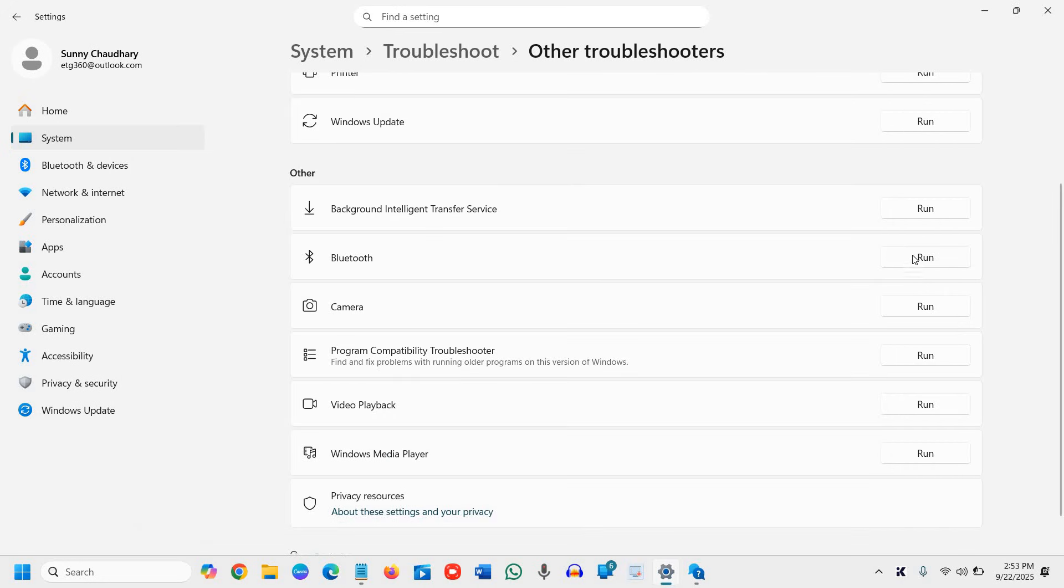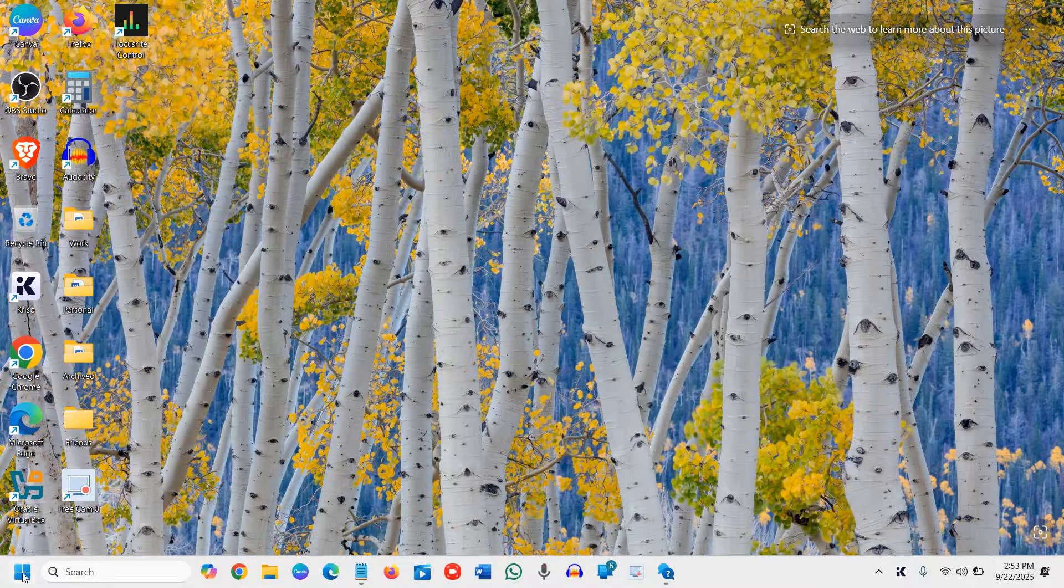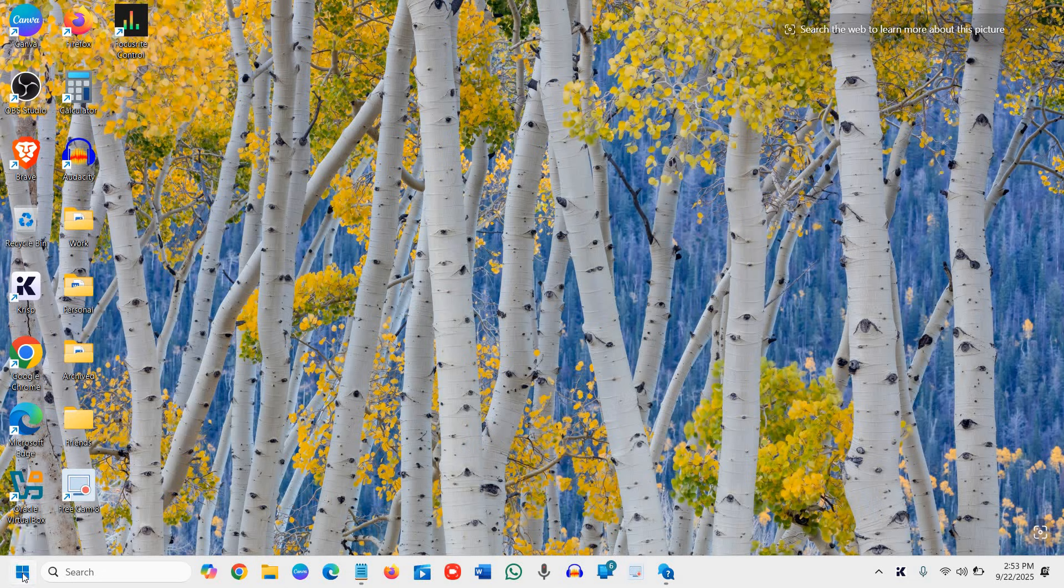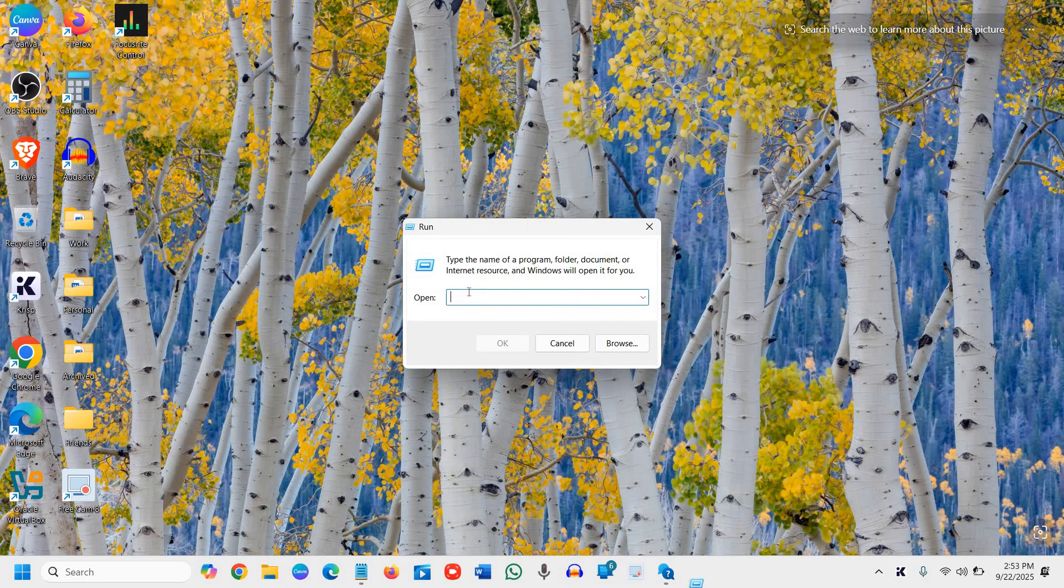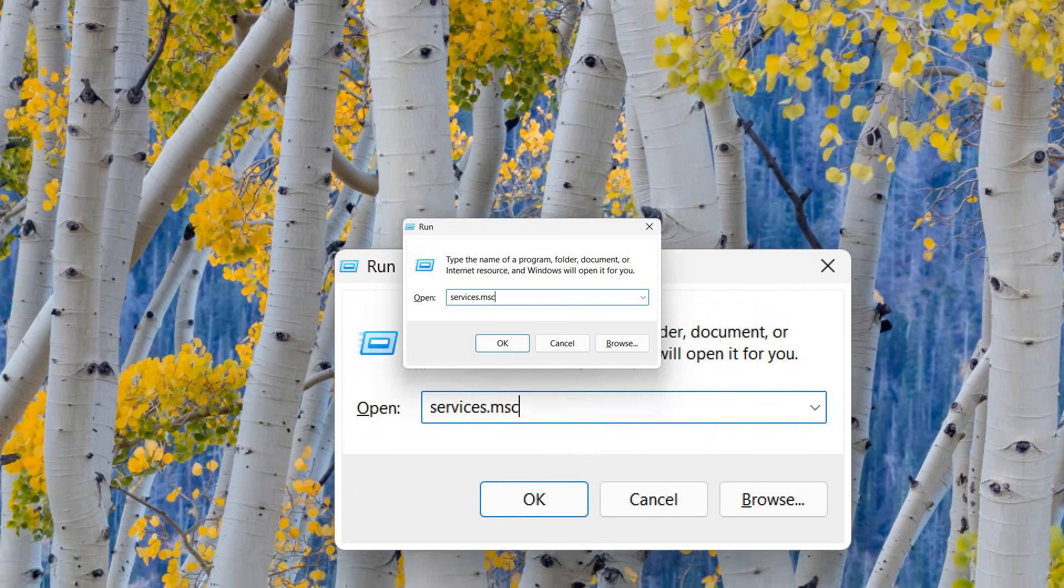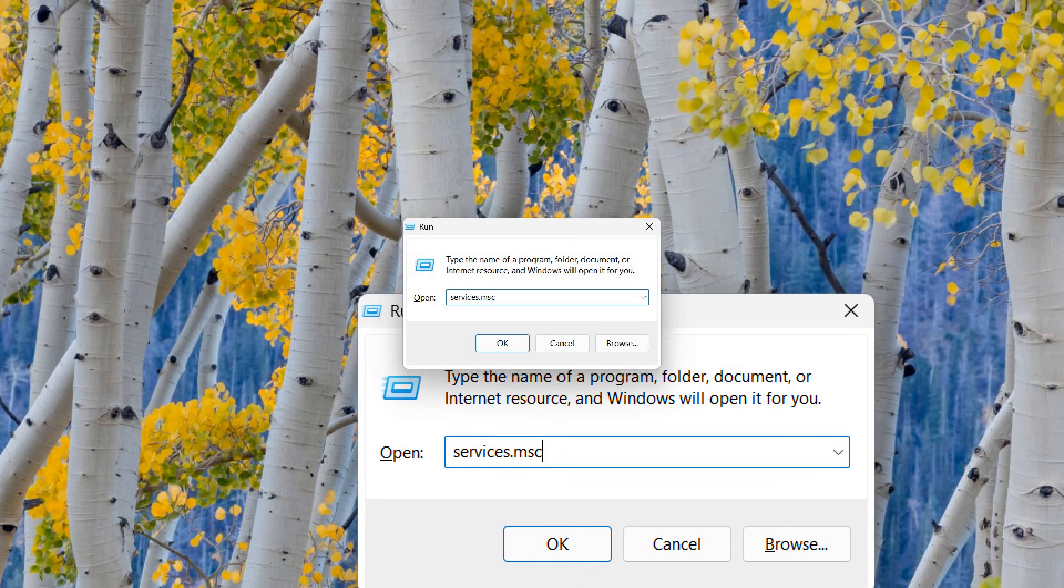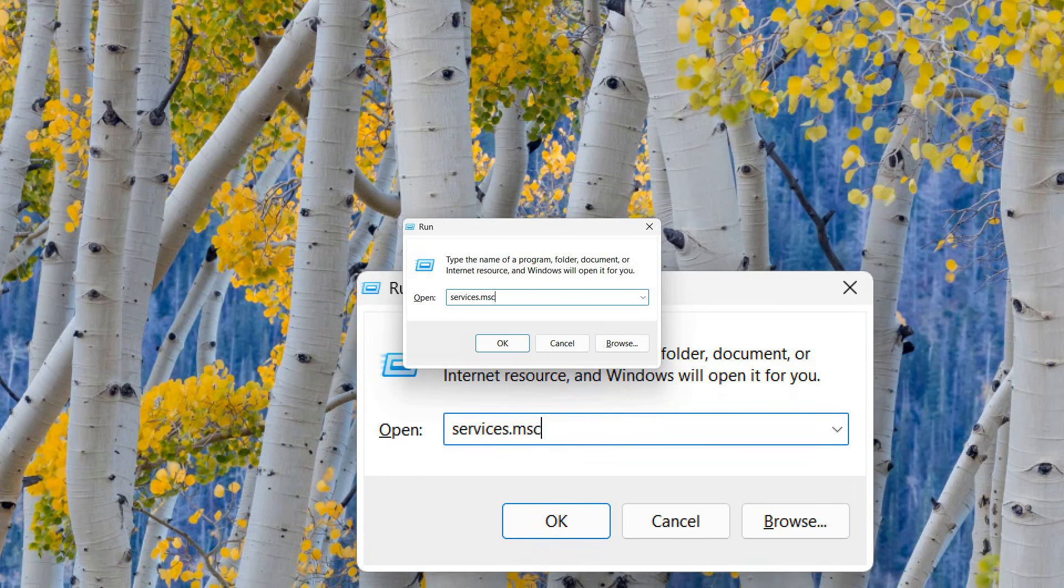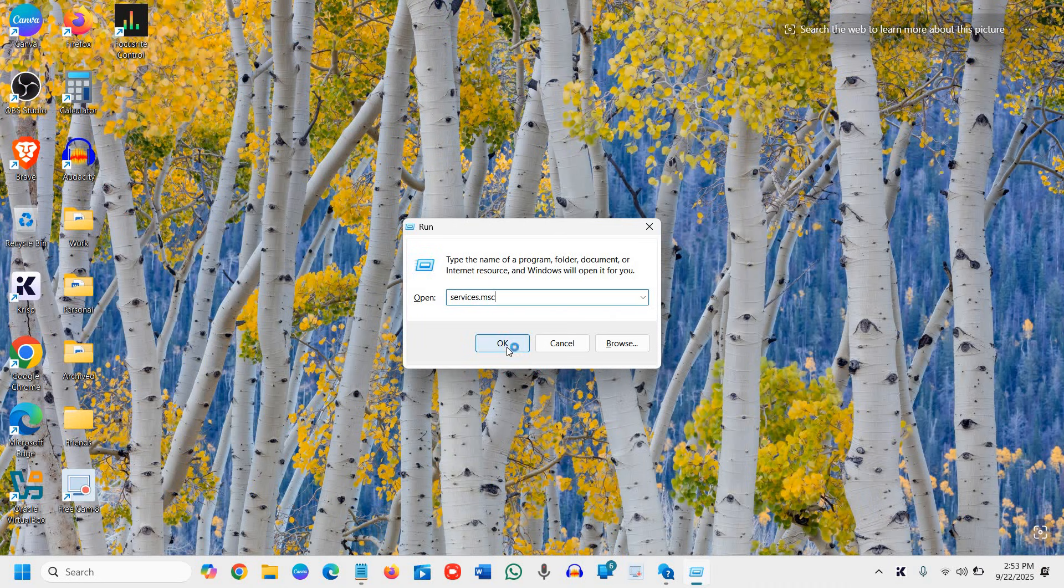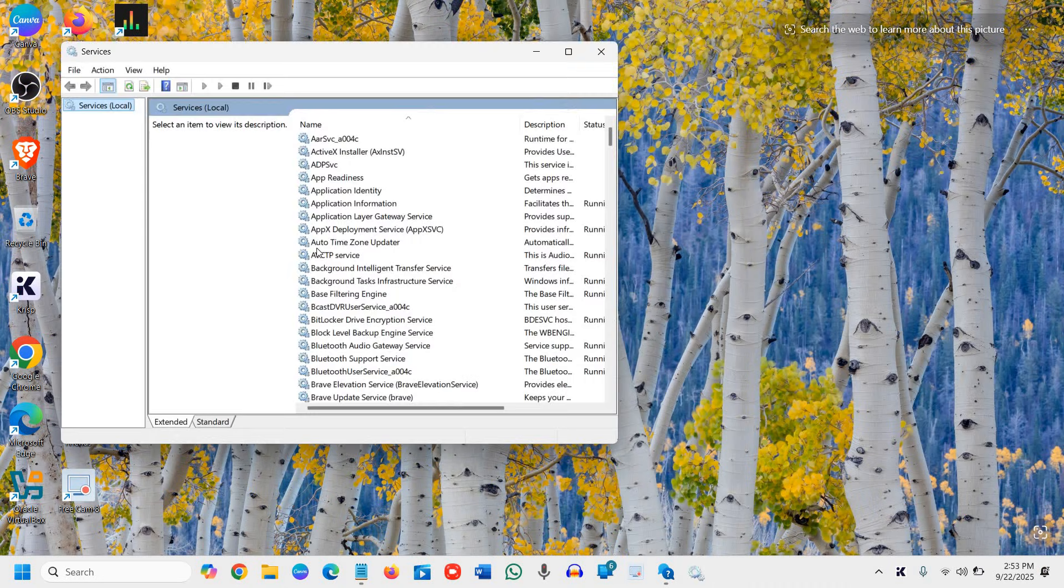For most of us, this will fix the problem as far as the Bluetooth is concerned. Now here in the start, I can do a right click and then go to run and here type services.msc. I'll maximize it so that you can type it correctly. So here we go, services.msc. I'll click on OK and you will see a new window.